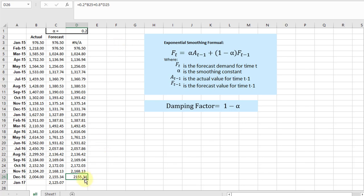But anyway, that's how to do it using both methods. And yeah, I forgot I've got to drag this down to get my forecast of January 17. That's how to do exponential smoothing using both the native Excel as well as the data analysis tool pack. Hope this helps.